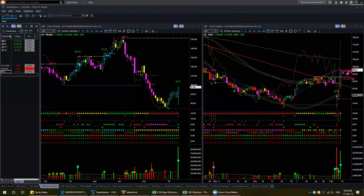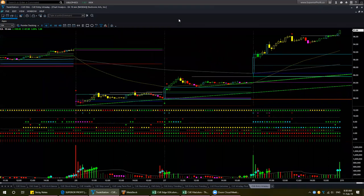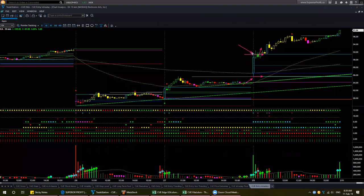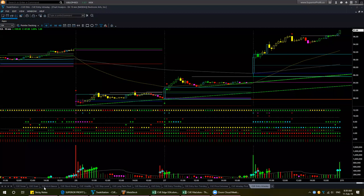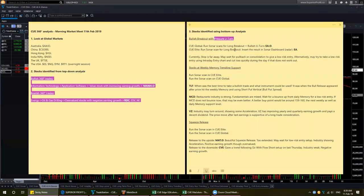A third approach could be to use the intraday fine-tune entry chart, which would be an approach you could use if the stock is not pulling back and is continuing to go up. We found this stock by running scans on both Q-Global and Q-Elite. That was one bottom-up analysis.